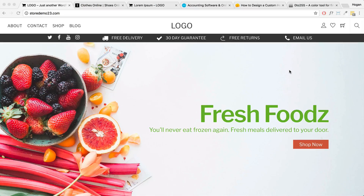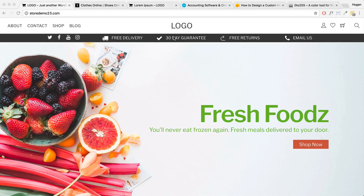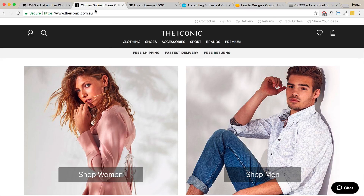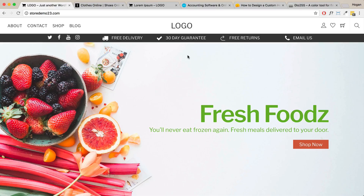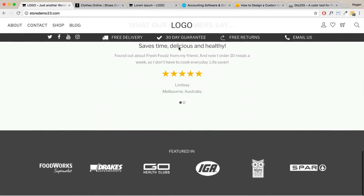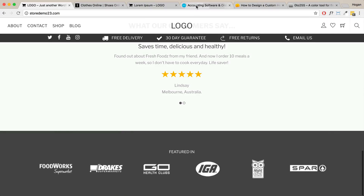Hey guys, it's Hogan here. In this tutorial I'll be showing you how to utilize the Themify hook content for your website. Specifically, I'm going to show you how to create a secondary header section so you can create any custom header that you like. For example, if you look at this website here, they have a header section down here and also up here as well. By the end of this tutorial, you'll learn how to do that.